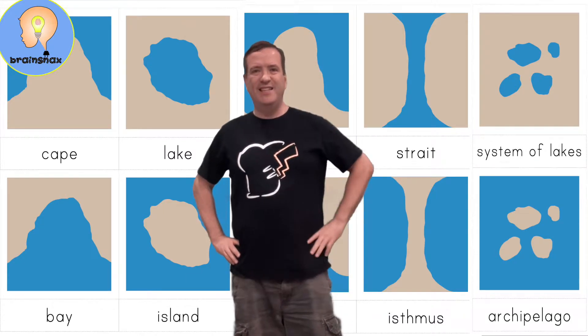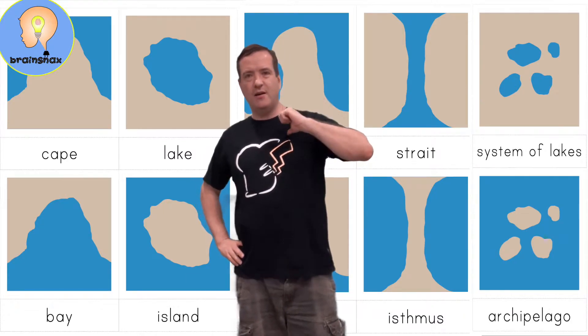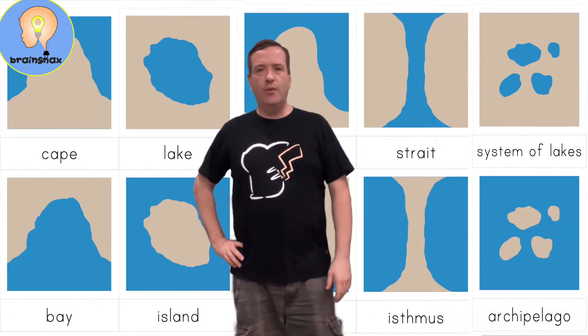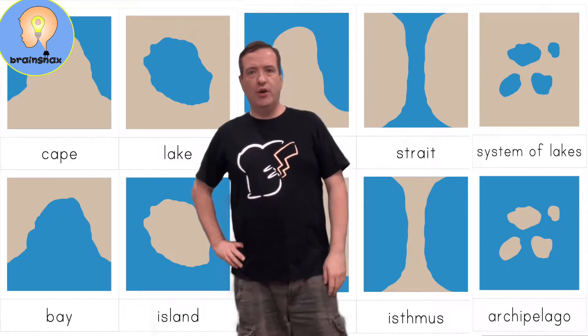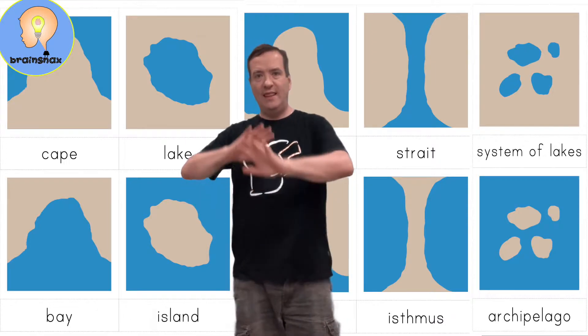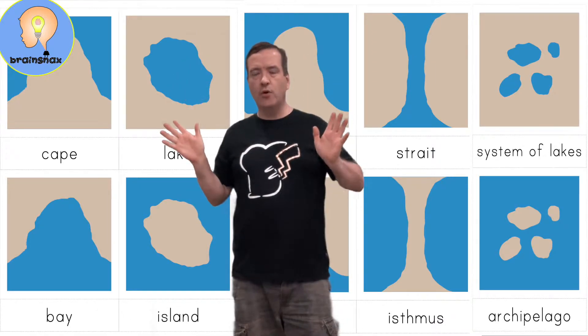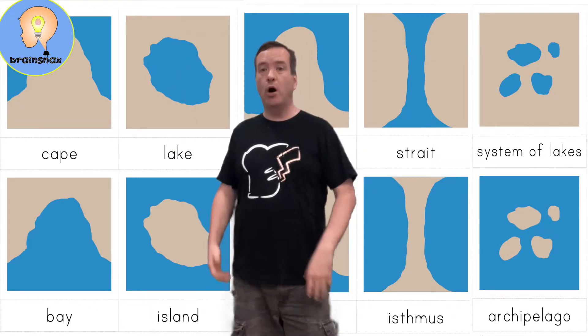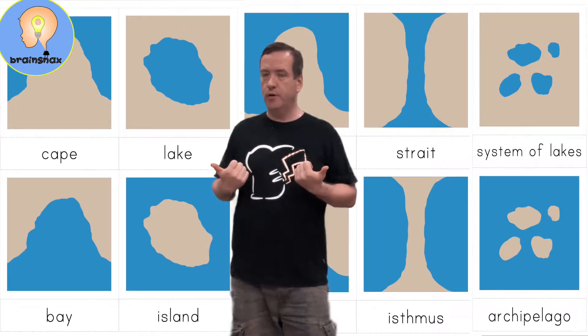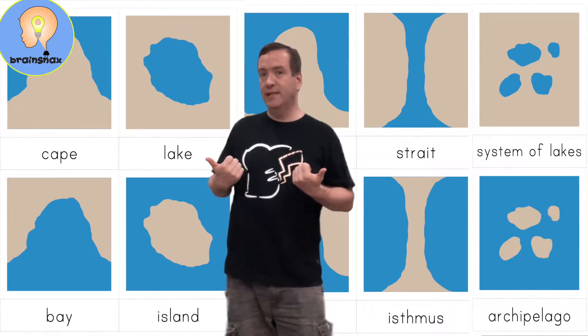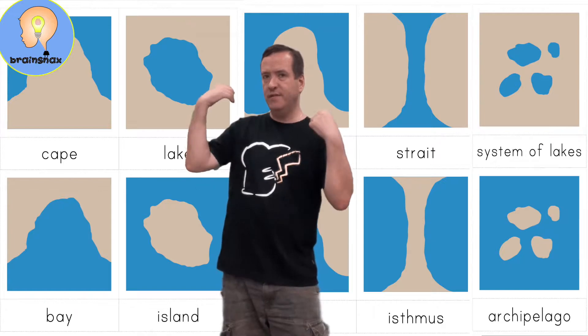Hi everybody, Teacher Rob here. Today we're going to do a video about landforms and bodies of water. Let's get on with the video.